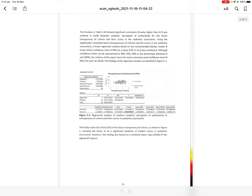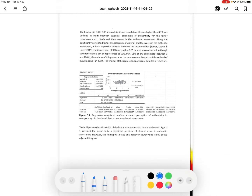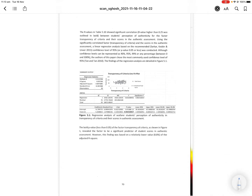Hi everyone. In today's video I will take up a very important topic: how to explain a low R² value if you get one. You can see here that I have provided an example of a low R² value. I'll go more into it, but just to show you something — you've got the R² here and the adjusted R² here.